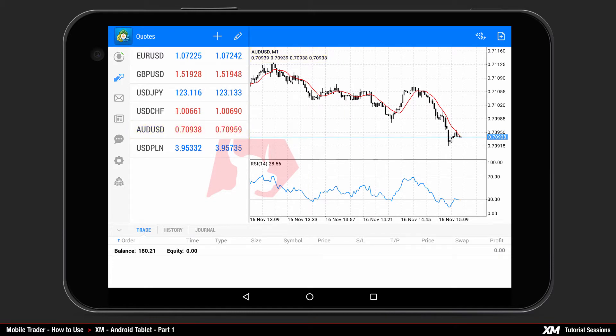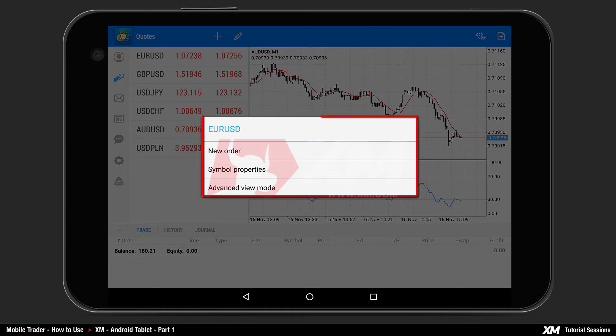There are several options for each instrument. You can access these options by pressing and holding down a specific instrument, for example Euro-USD, which will make the Action Panel pop up.